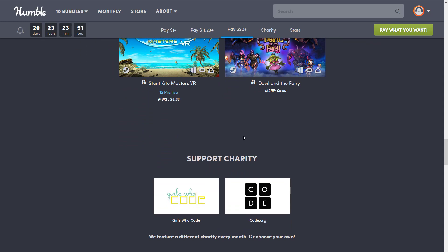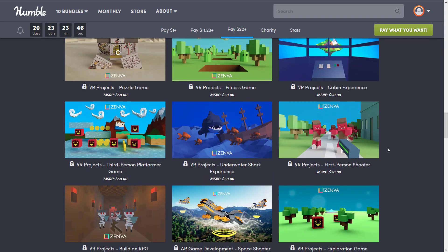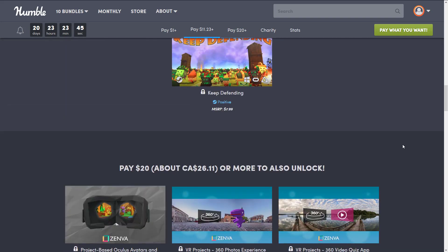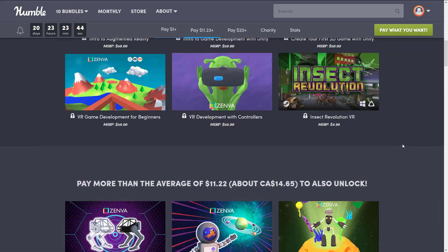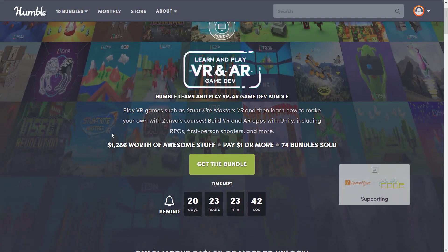The charities you could support include Girls Who Code and Code.org, but there are thousands of other charities available in there as well if you don't prefer those two particular charities.